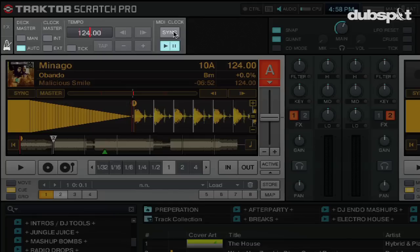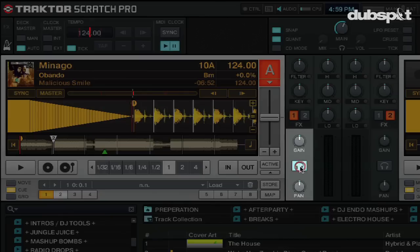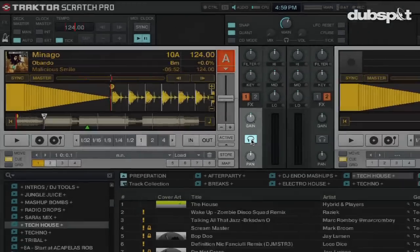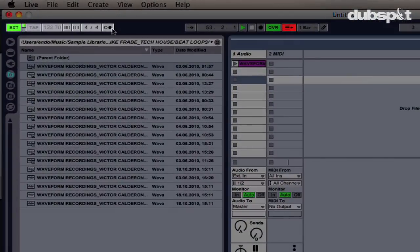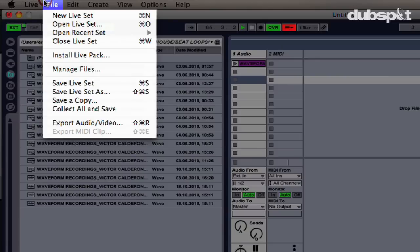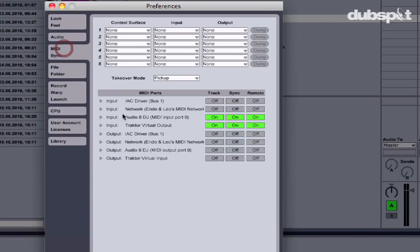We'll do this by adjusting Ableton's MIDI clock sync delay, using the metronome from both programs to match them. In Traktor's master clock panel, turn on the Tick button and also turn on the Cue button for Deck A — this lets you hear a metronome sound representing Traktor's master clock. In Ableton, turn on the metronome by clicking the metronome button in the master clock section. Now you should have an audible metronome playing in both programs.